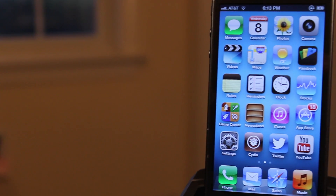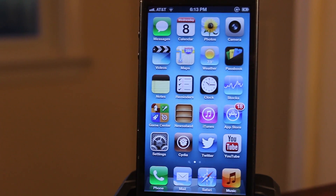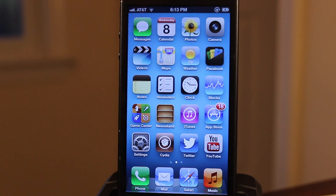Hey guys, Mitch here. Today we're going over 2013's best lock screen tweaks for your device.